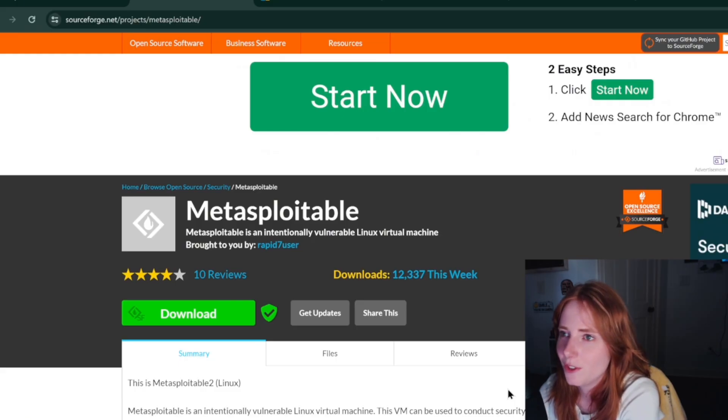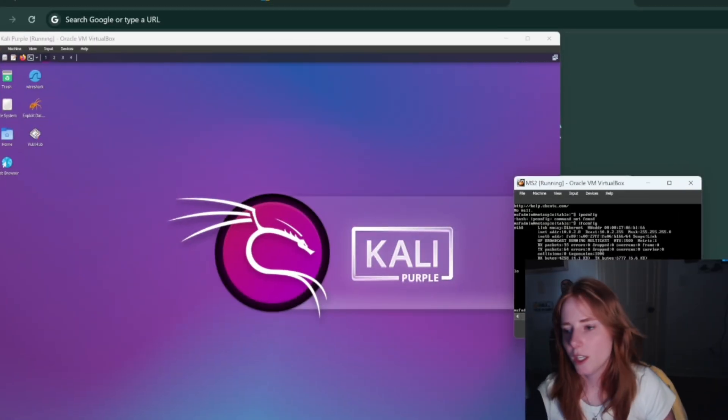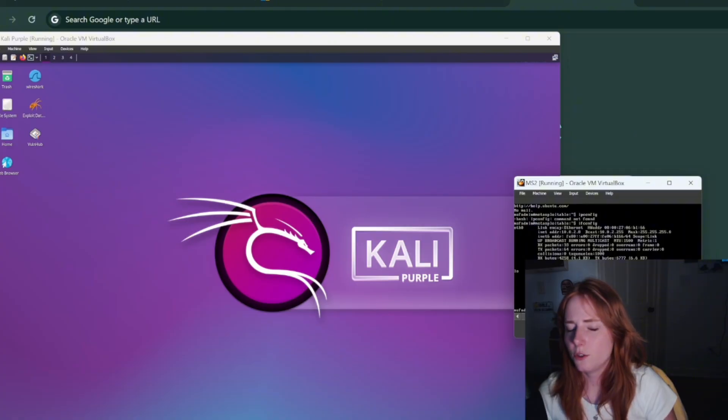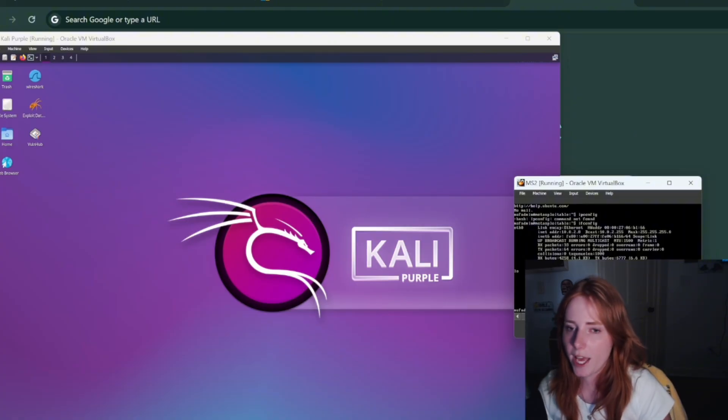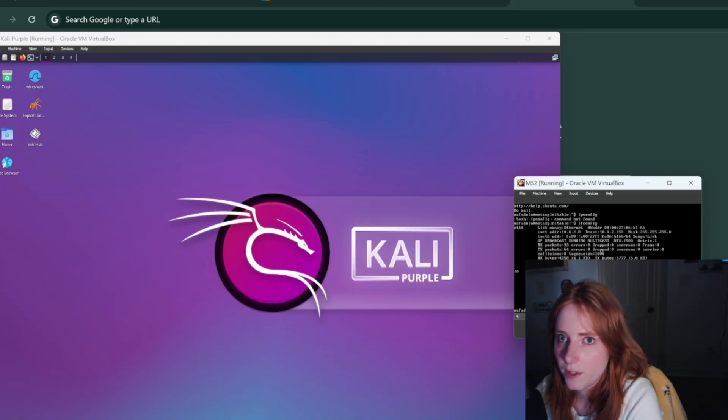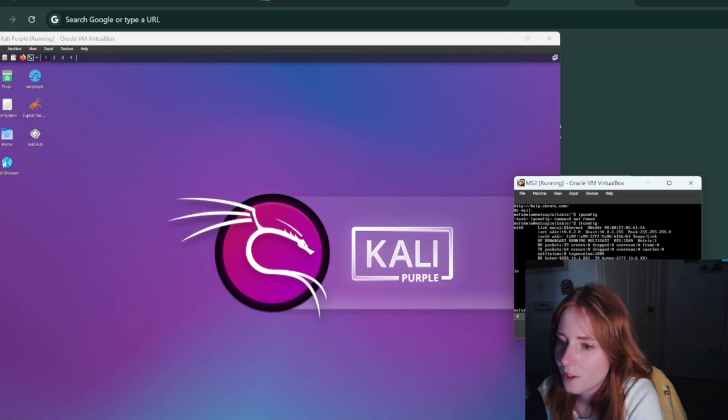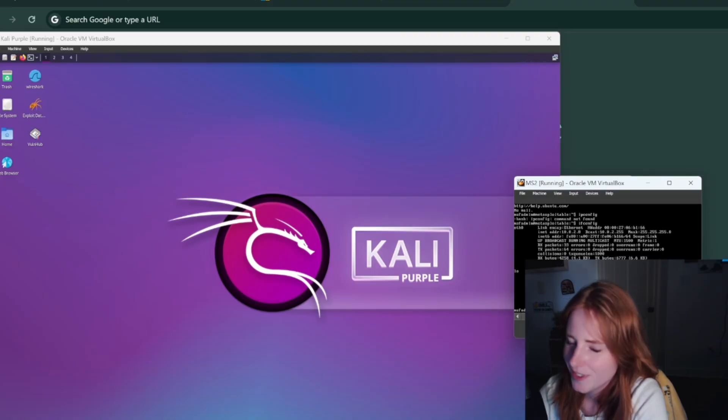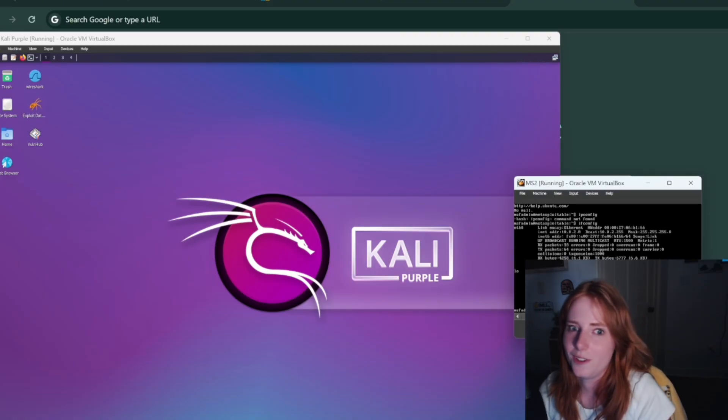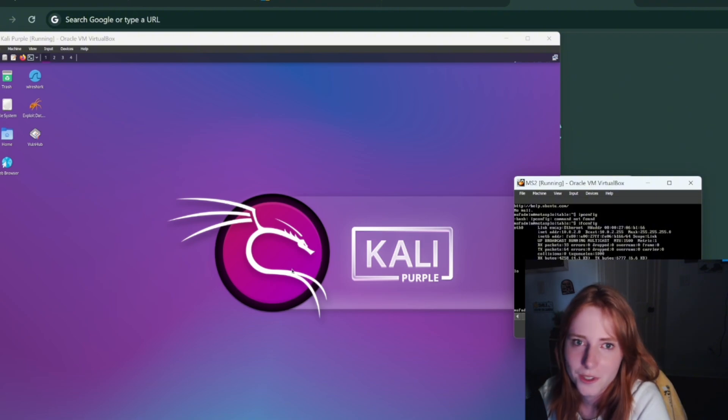You're going to boot up Metasploitable, username and password is msfadmin. Then you're going to do a little ifconfig, get the IP address, and that's all you're really going to do for Metasploitable. You're just going to need the IP address, you're not going to really be doing anything in the command line on Metasploitable.